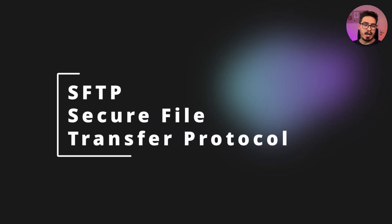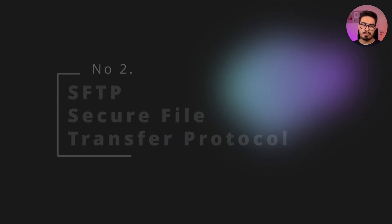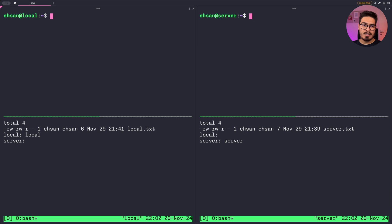At number two we have SFTP, or Secure File Transfer Protocol. SFTP offers a robust and secure way to transfer files, combining the functionalities of FTP with SSH encryption for improved security.